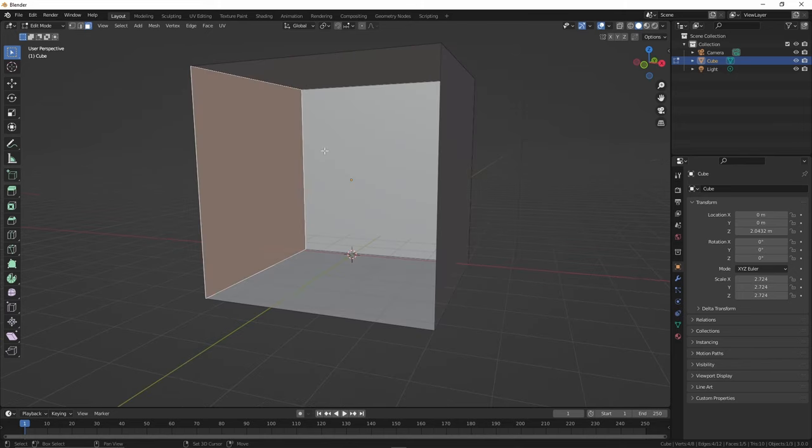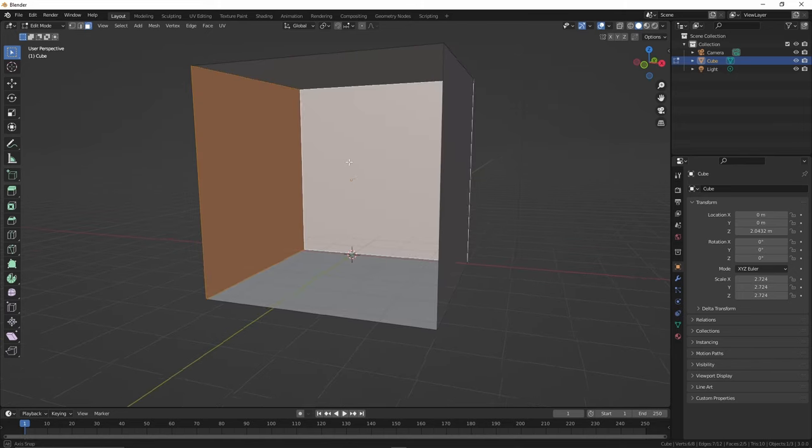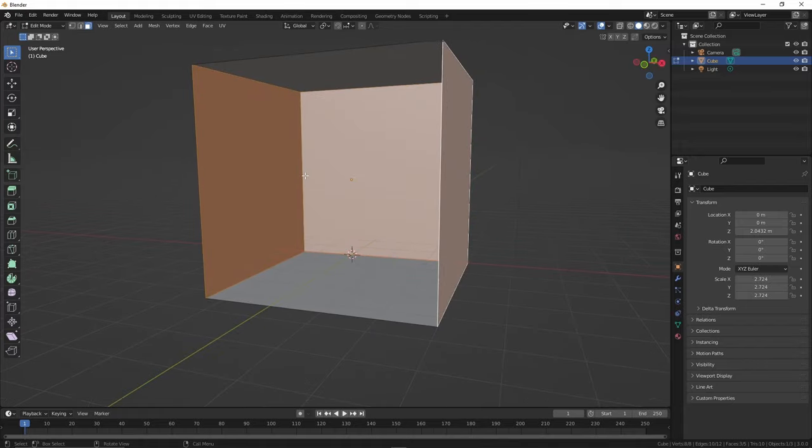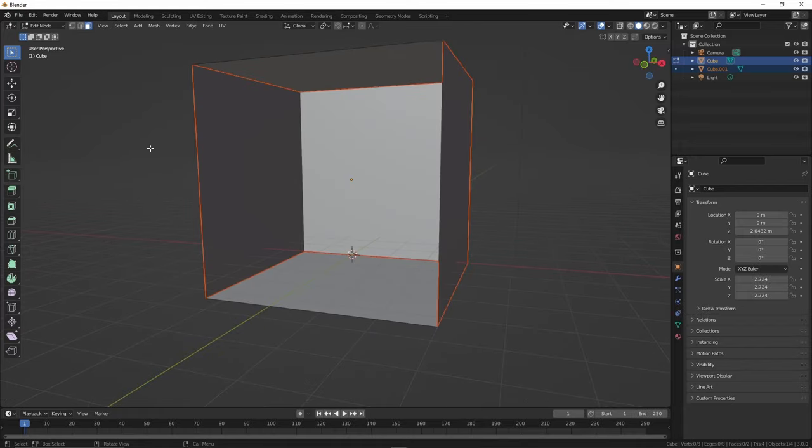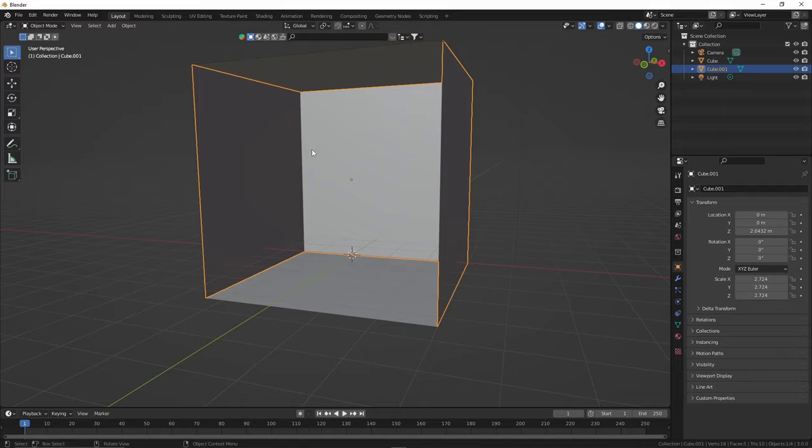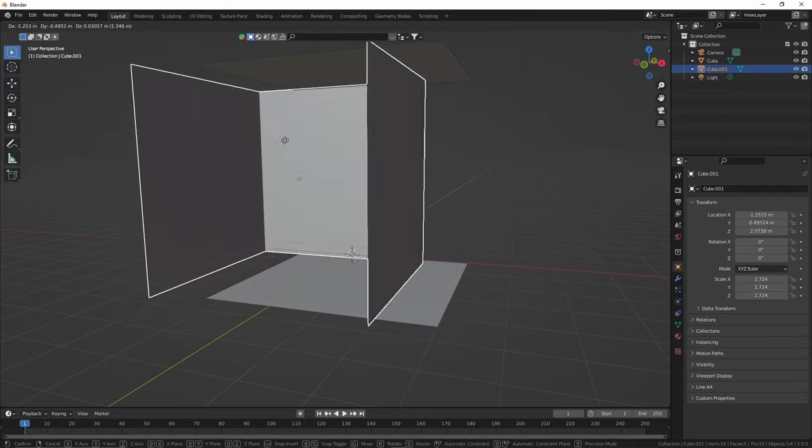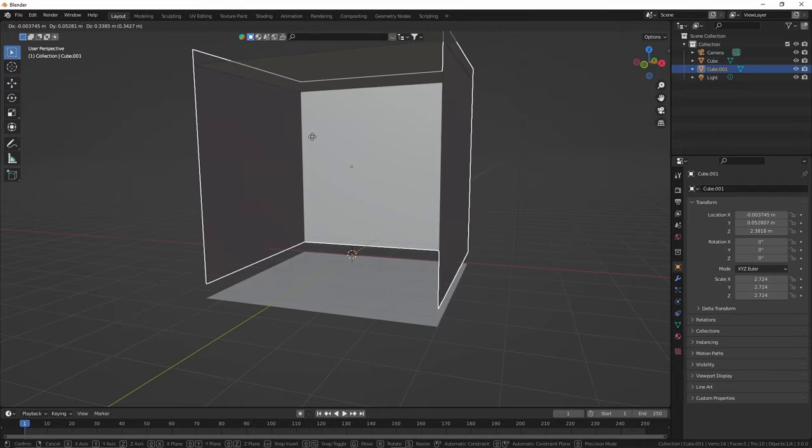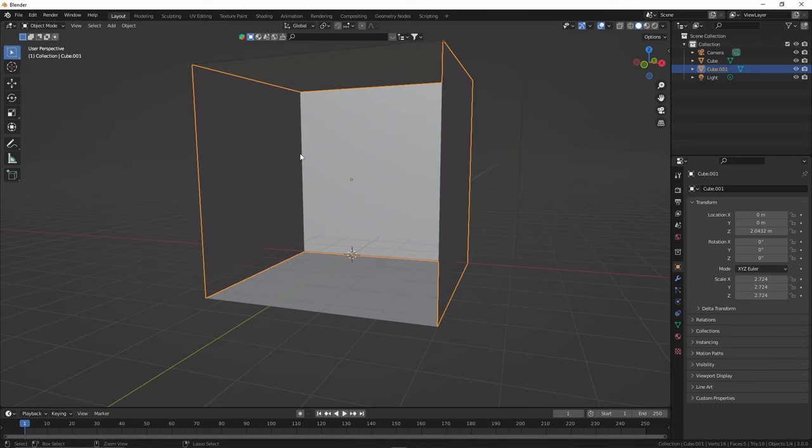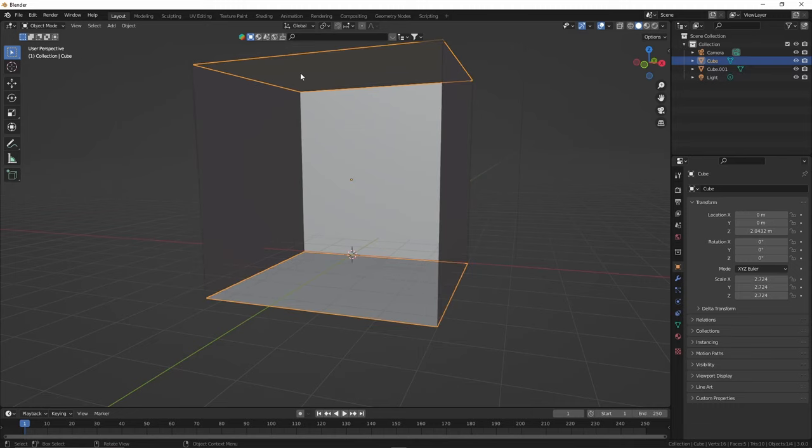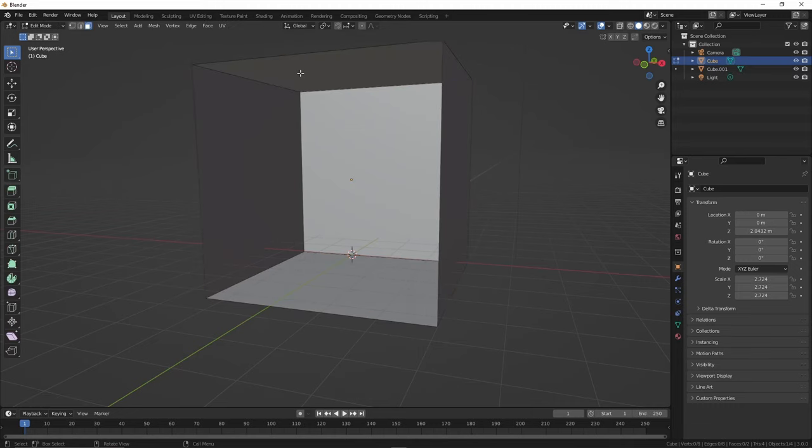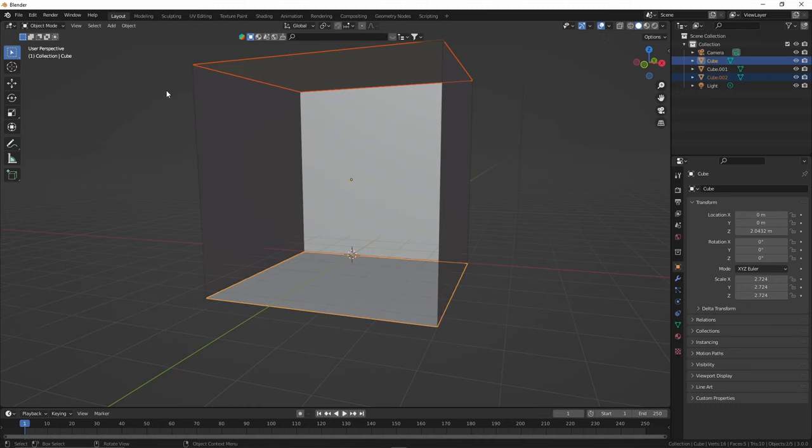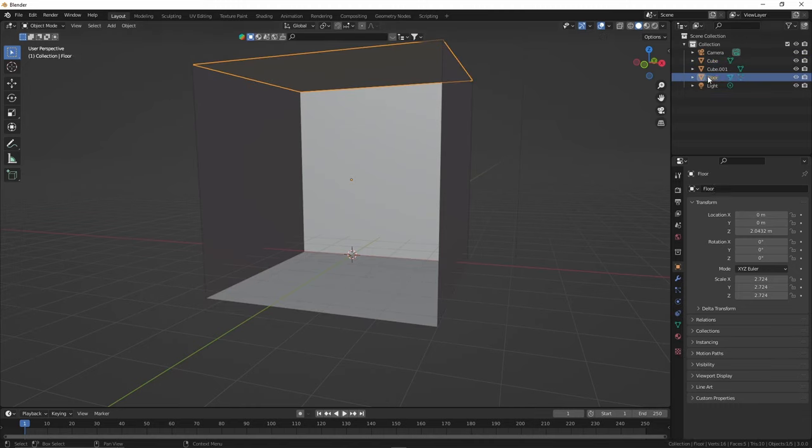Now the important part, just to make the whole process a little easier, we're going to select these three which are going to be our walls, press P and then selection. And basically what that does is that will create a completely different object for our walls so everything is separate and we can select everything. We'll do the same thing for the floor and ceiling and then just name them accordingly so you can keep track of everything.